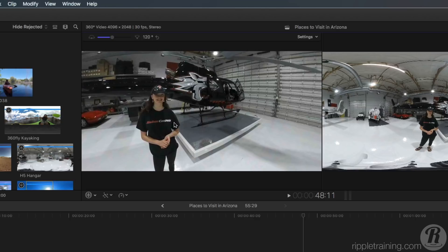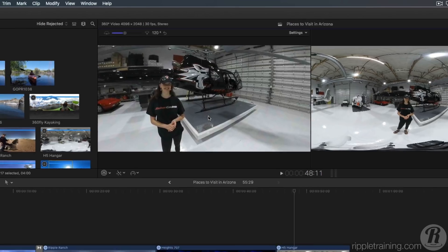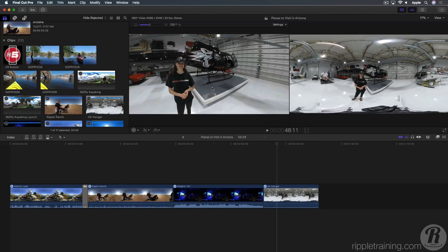After viewing the scene on location, our client was alarmed that there are no logos of her company anywhere in the scene. I'll start by selecting the clip, pressing X to mark a range that matches the clip duration, locate my client's logo in the browser, and press Q to connect it above the clip in the timeline.